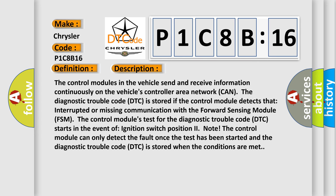The control modules in the vehicle send and receive information continuously on the vehicle's controller area network (CAN). The diagnostic trouble code (DTC) is stored if the control module detects interrupted or missing communication with the forward sensing module (FSM). The control module's test for the diagnostic trouble code (DTC) starts in the event of ignition switch position II.